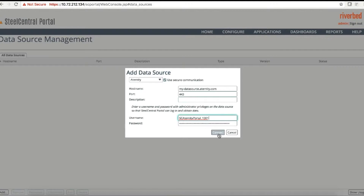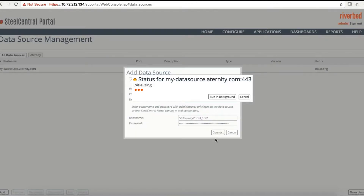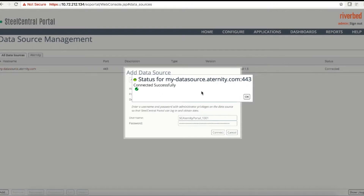Just click Connect and let it initialize. For the data source portal, in order to configure the data source you need to have the user under the admin group. The connection is now successful.